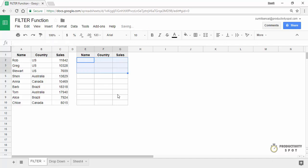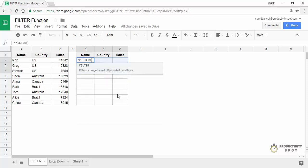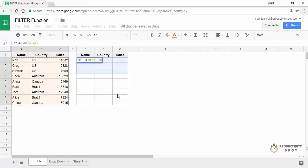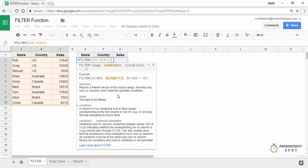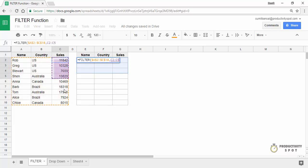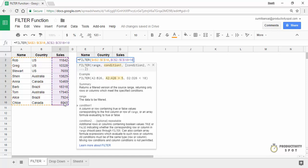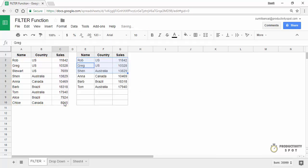Now let's see another example where I want all the records where the sale value is greater than 10,000. My condition would be this column — press F4 to lock it — greater than 10,000. When I hit enter, it gives me all these records because in all these cases the sale value is greater than 10,000.